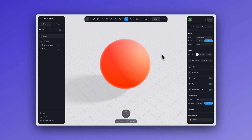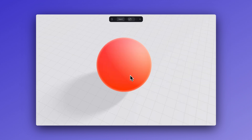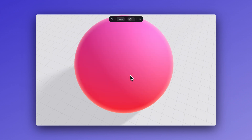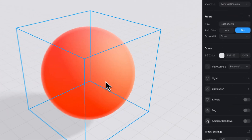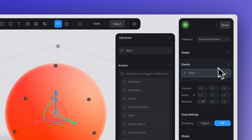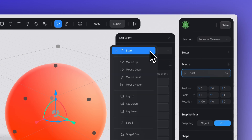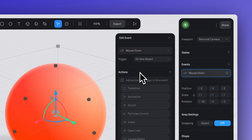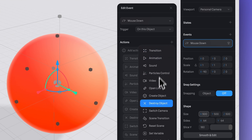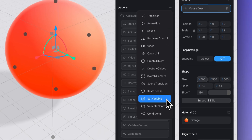I want this variable to be activated whenever I'm clicking on my object — in this case the sphere. So let's select the sphere and create a new mouse down event. Then in action, select 'Set Variable'.